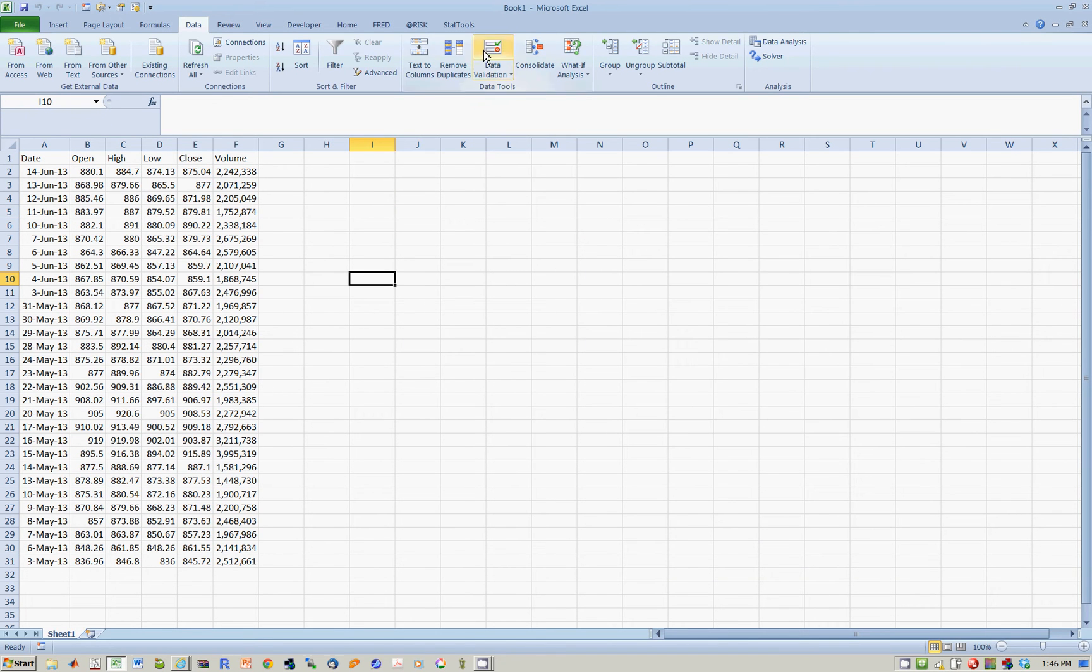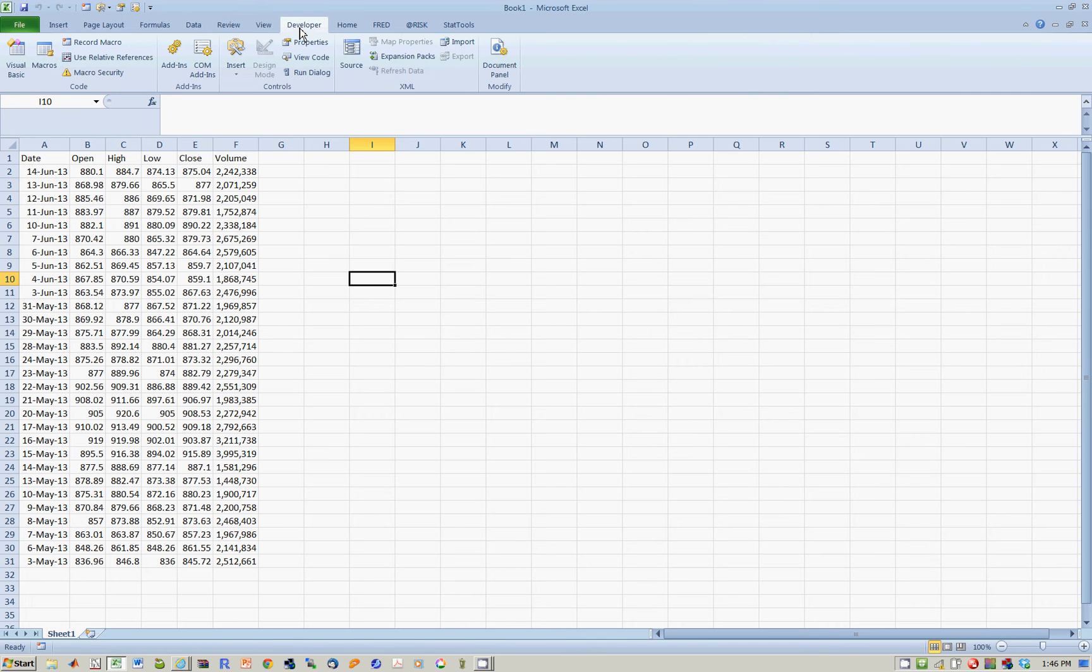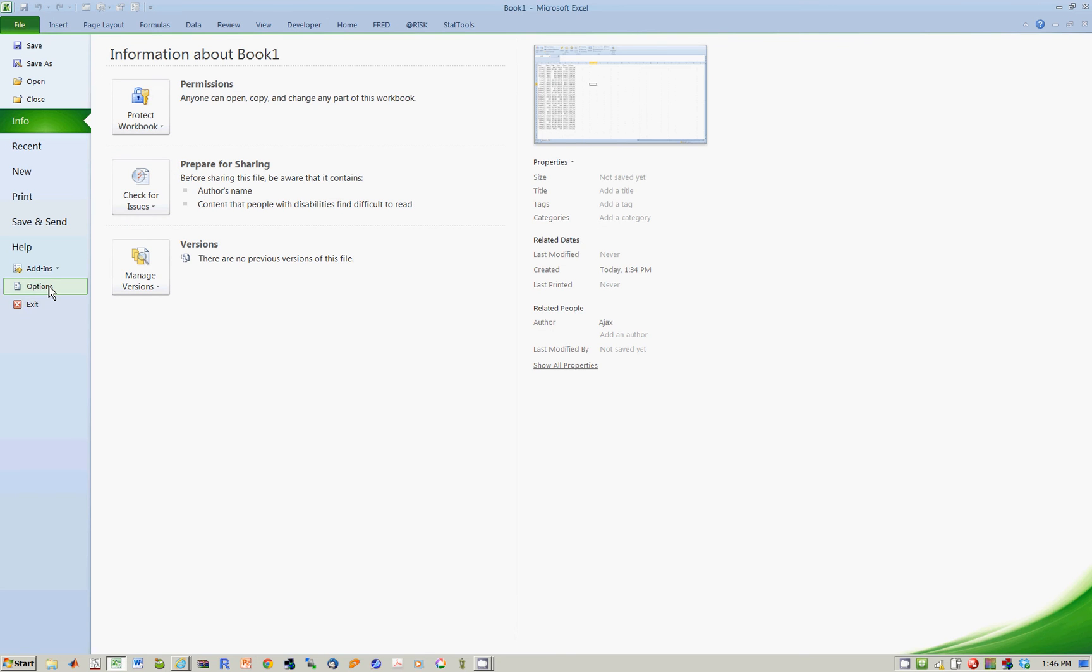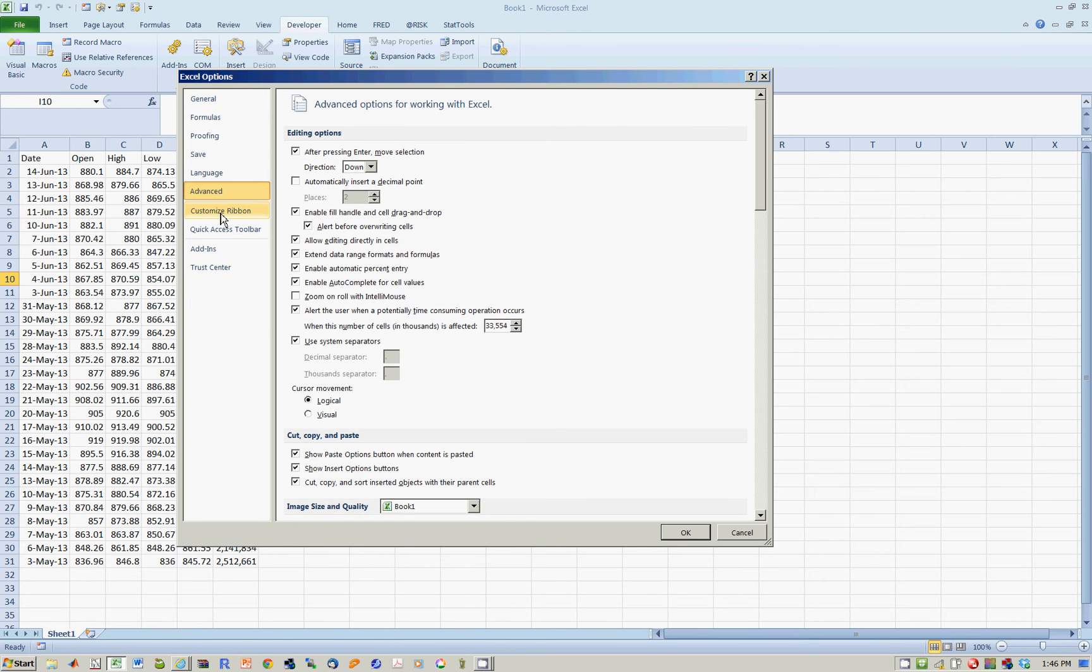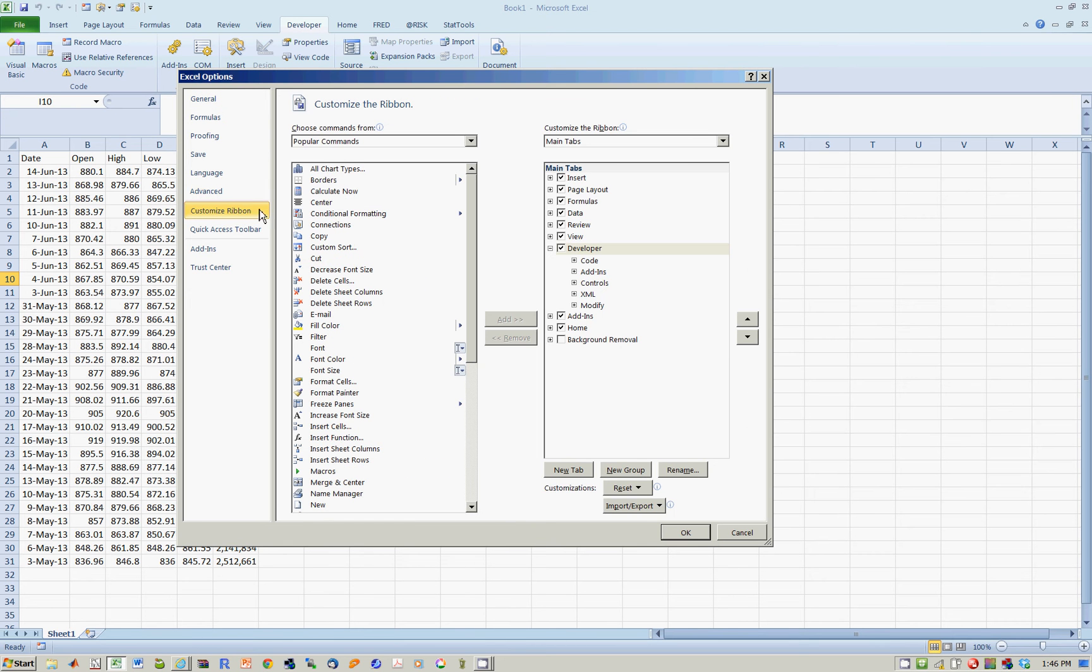The way you do this is you go to something called the Developer tab. And if you don't see the Developer tab, that means you haven't added it. The way to do this is you go to File, then you go to Options.